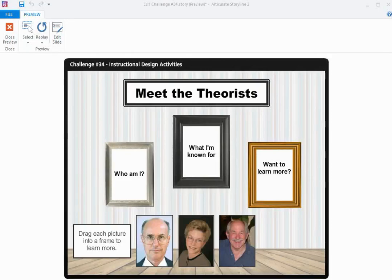Hi everyone. In this screencast, I wanted to show you how I created this Meet the Theorists drag and drop interaction.